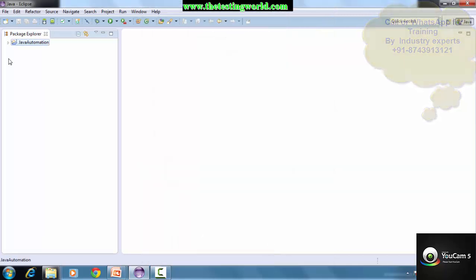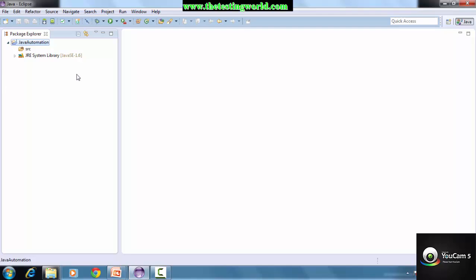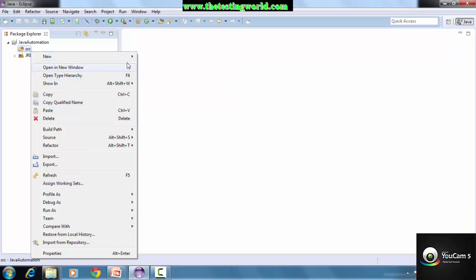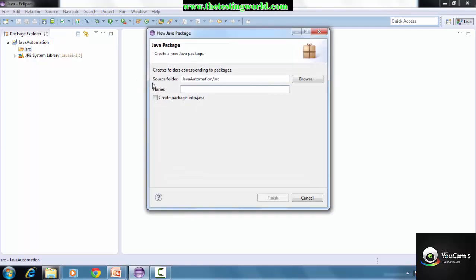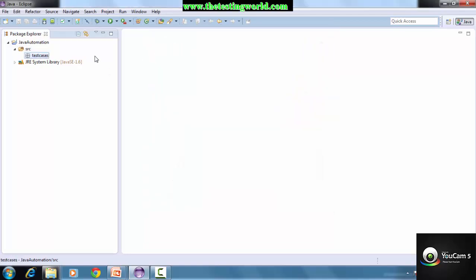Click on Finish. The project is created here in the Package Explorer. We can see that we have an SRC folder. SRC folder means the place where we are going to write code. We can directly create classes here, but as a good practice, first we need to create a package. Packages are mainly used for maintenance of multiple test cases - we can have hundreds of test cases and divide them into different packages.